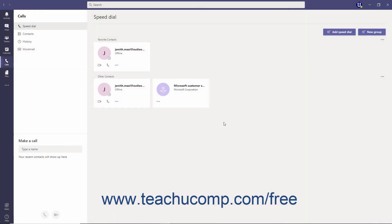To remove a person from a contact group, hover over the person's contact card beneath the group at the right side of the window. Click the More Actions ellipsis in the contact card, and then choose the Remove from this group command from the menu.